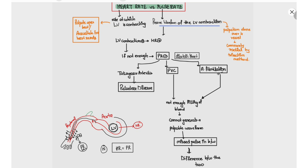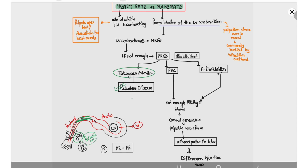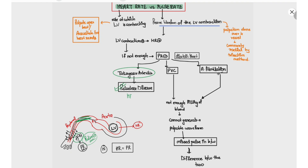However, if there is narrowing of the aorta, as occurs in Takayasu arteritis, the left ventricle will be contracting but blood will not be able to reach the peripheral artery, so the peripheral pulse will not be palpable. This is why Takayasu arteritis is known as pulseless disease — in this case the heart rate will be normal whereas the pulse rate will be zero.